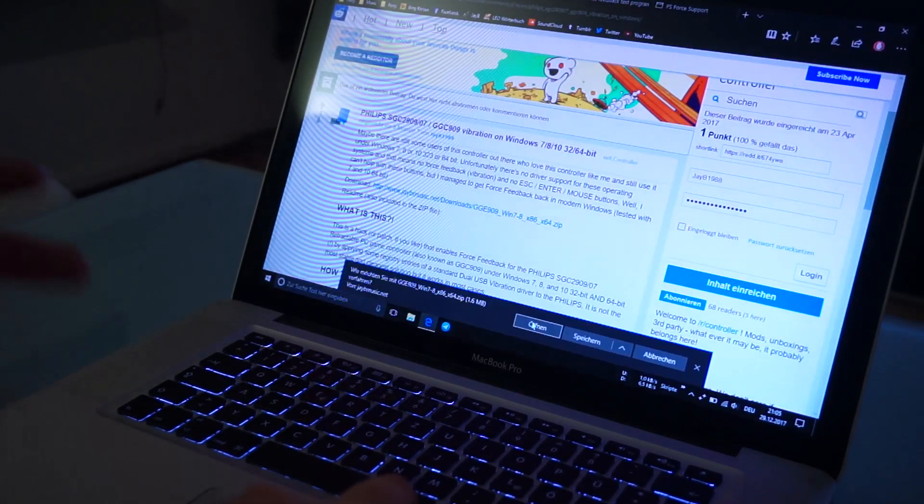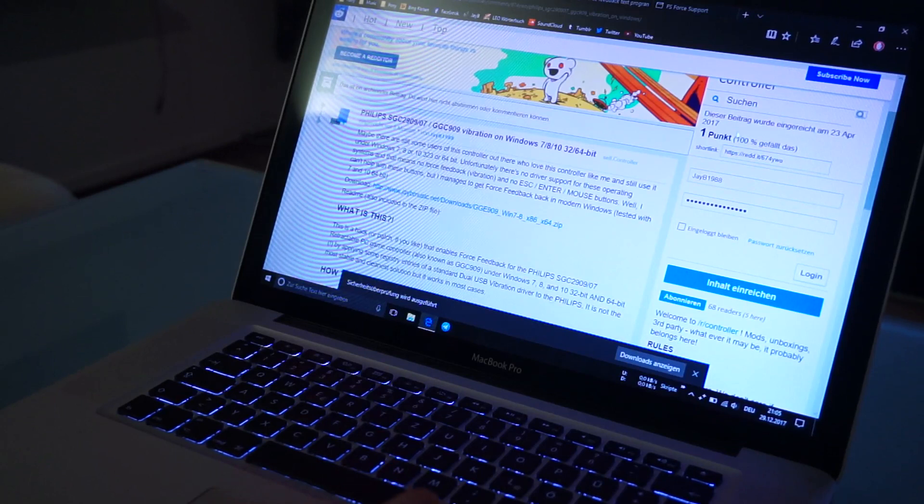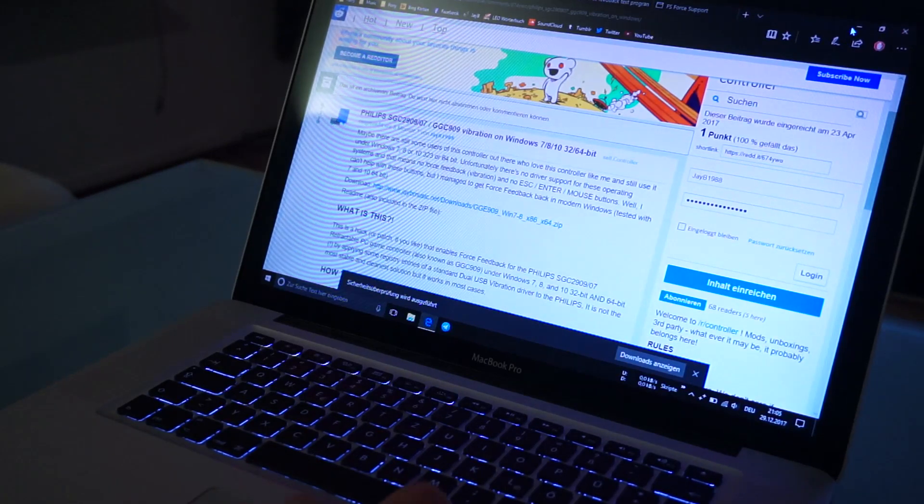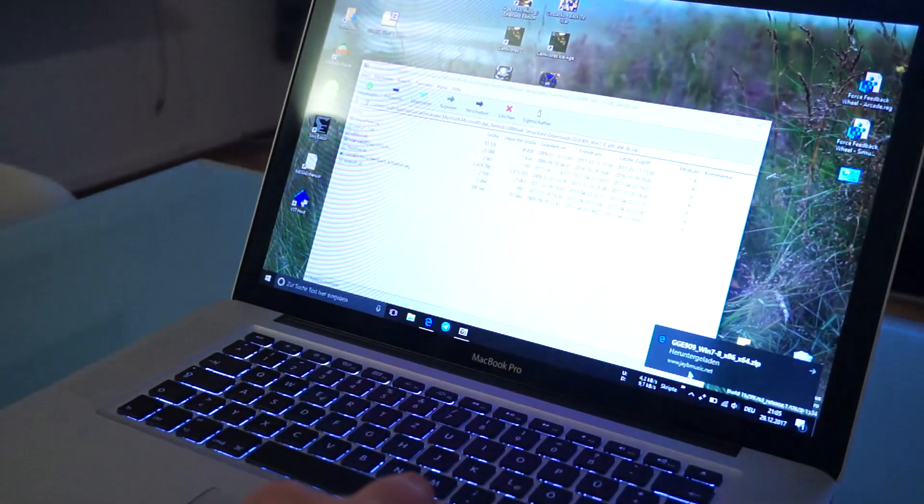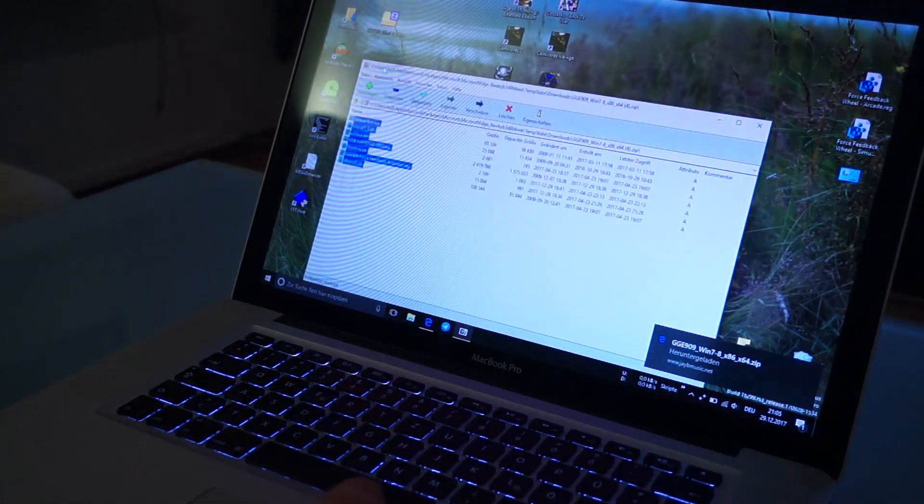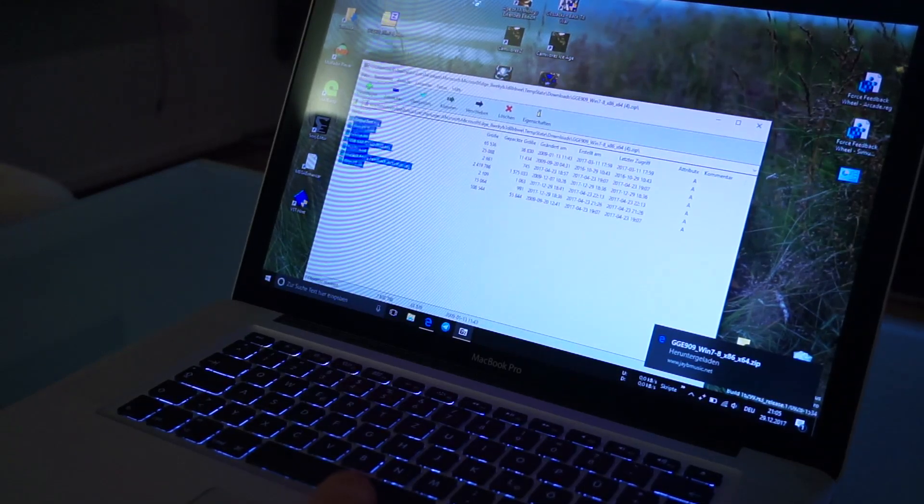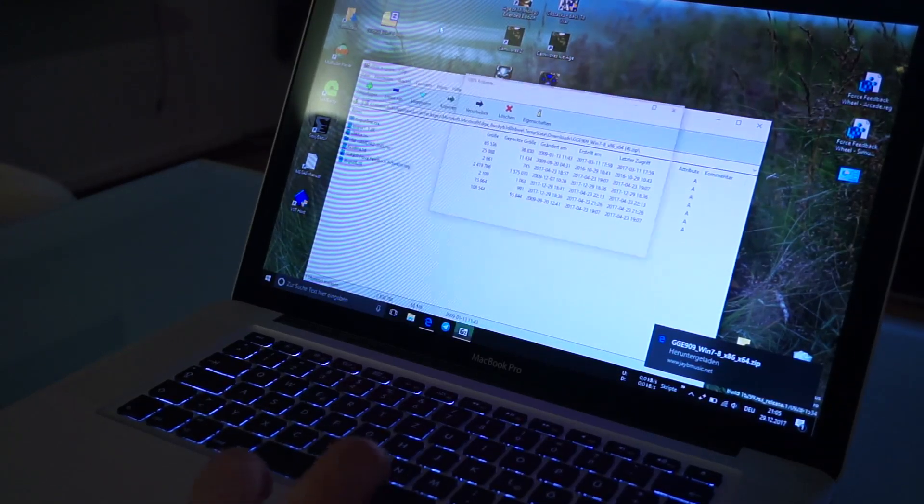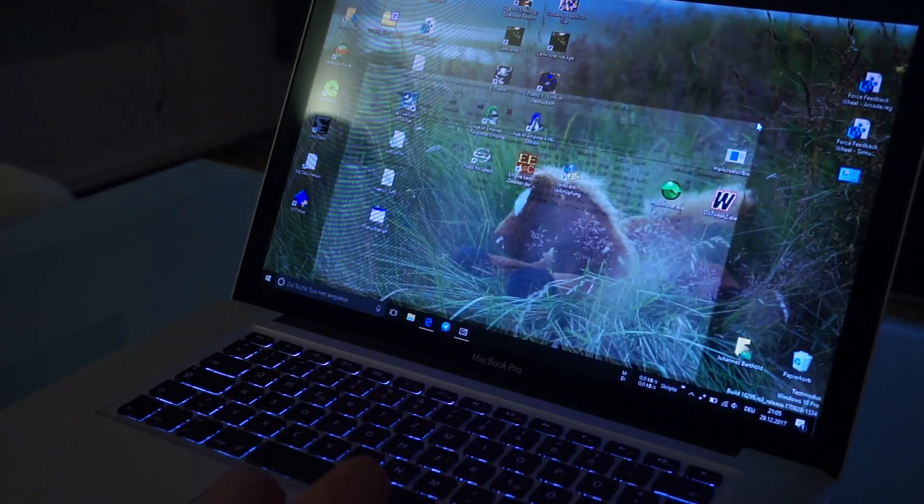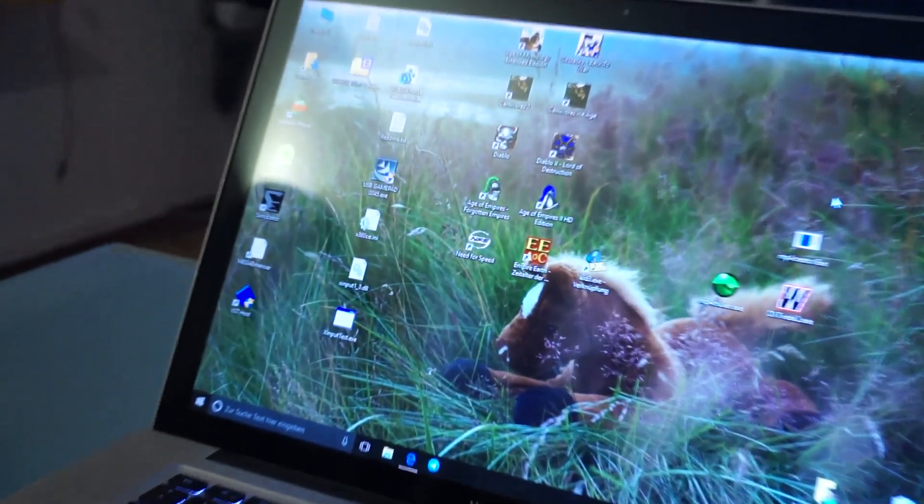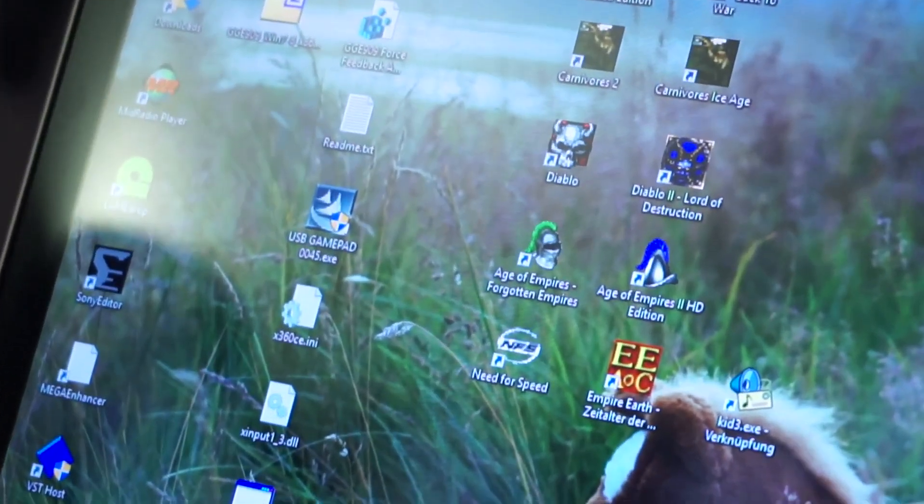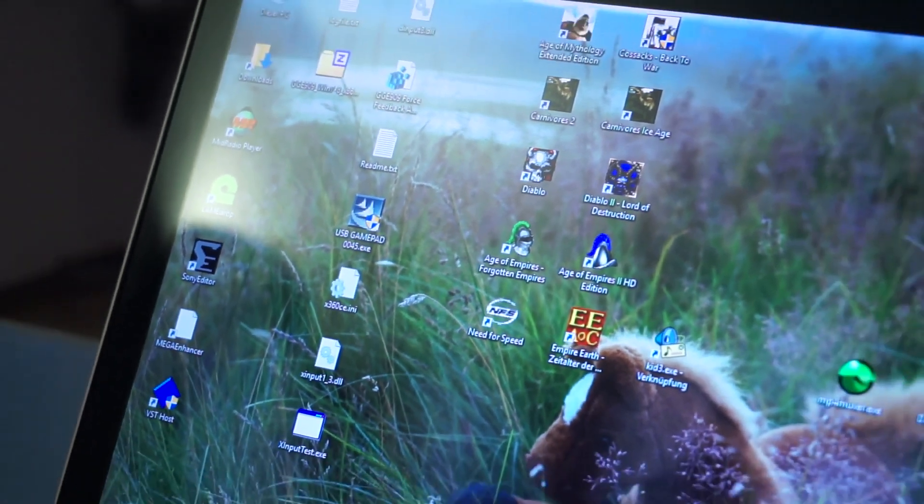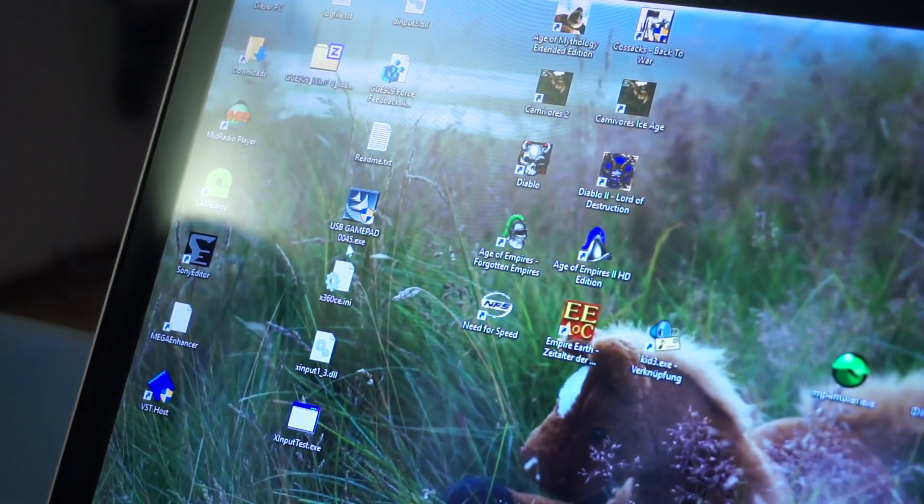It contains a few files which I'm just going to extract to the desktop right now. It's recommended to do this in a separate folder. Let's zoom it in here so you can see it a bit better. It consists of several files.